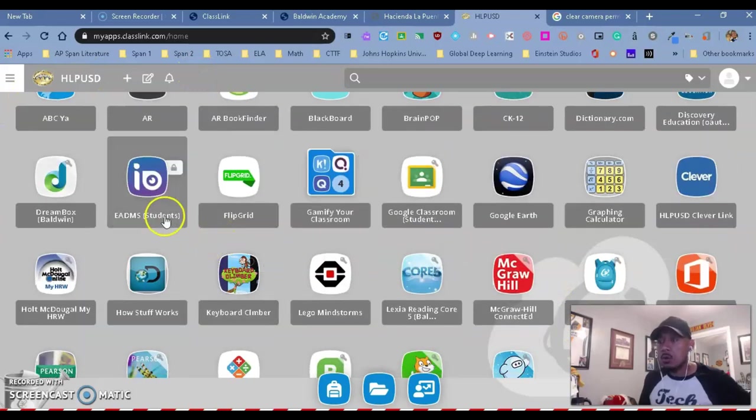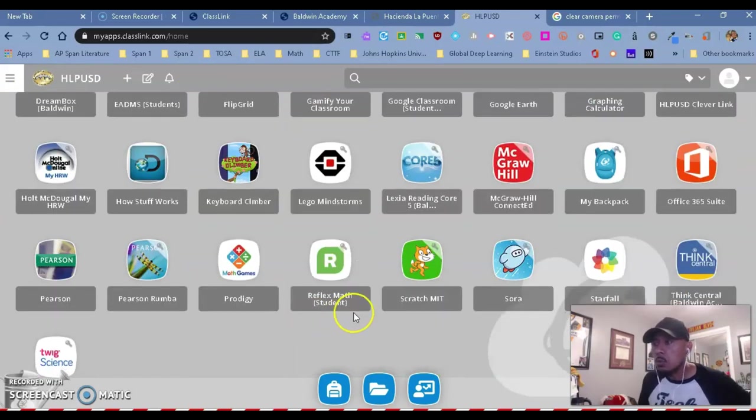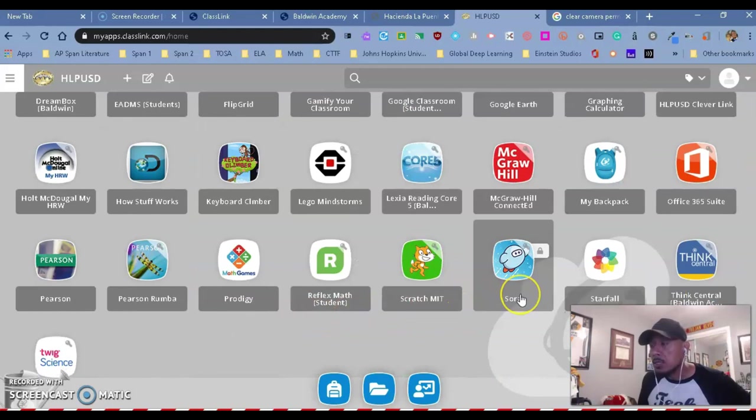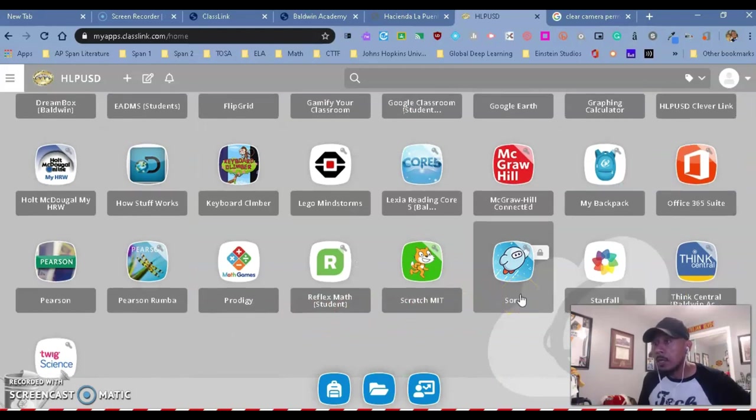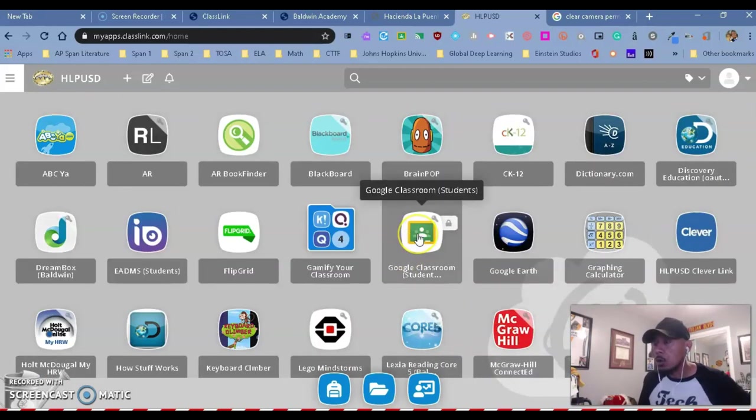So you'll see that they'll have things like Sora, which is our digital reading app down here. You will also see that they have access to McGraw Hill, which is our ELA English, and our Google Classroom.